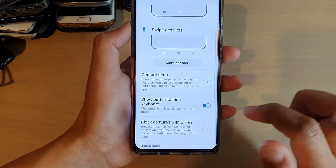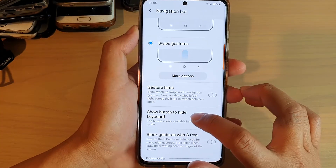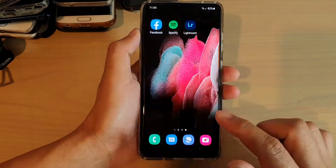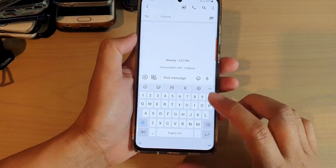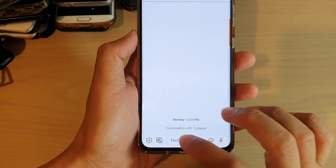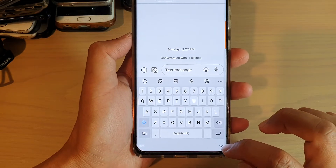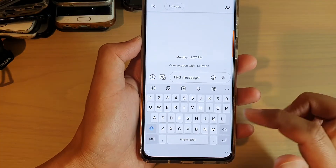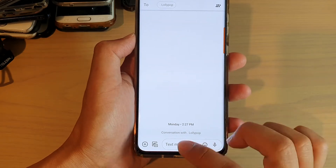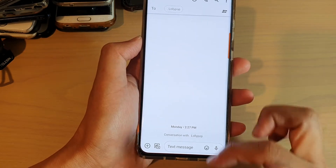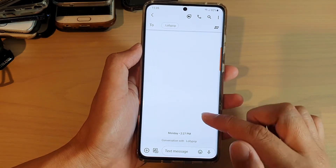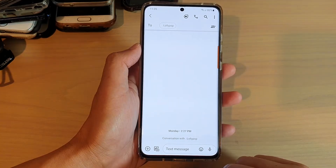You can also turn on or turn off Show Button to Hide Keyboard. What this feature does is when you bring up the keyboard, there is a button at the bottom that you can tap to hide the keyboard. You can still close the keyboard by swiping up on the left or right-hand side, but you can also tap that down button to quickly close the keyboard.